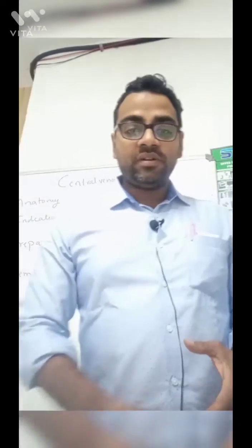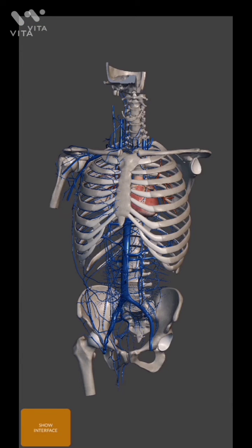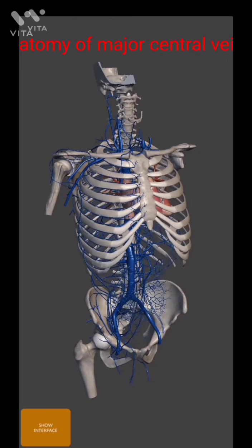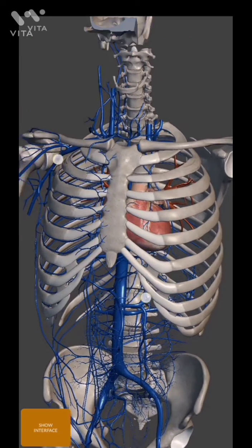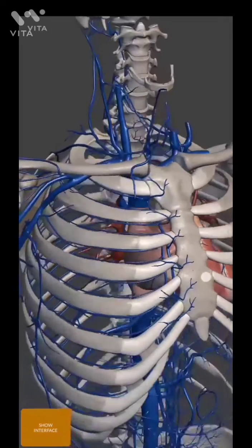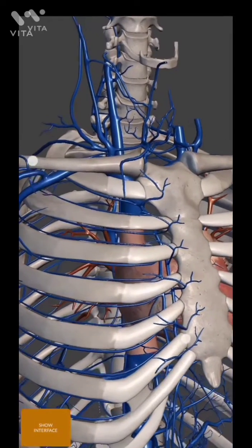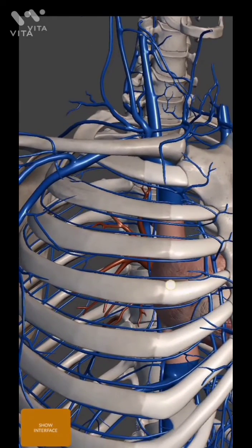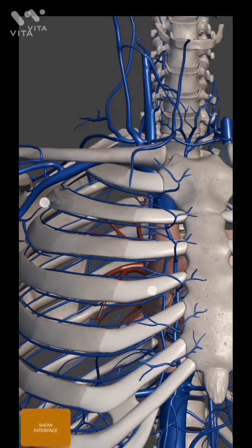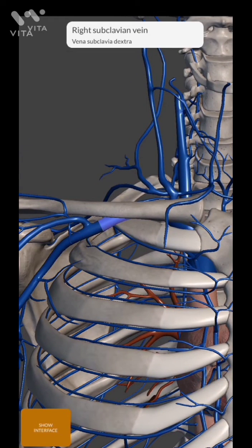Following is the video of anatomy. Today I am going to show you the anatomy of the venous system of the human body. These are the veins in our body. This anatomy of veins is important for cannulating central veins. Central veins are the larger size veins.